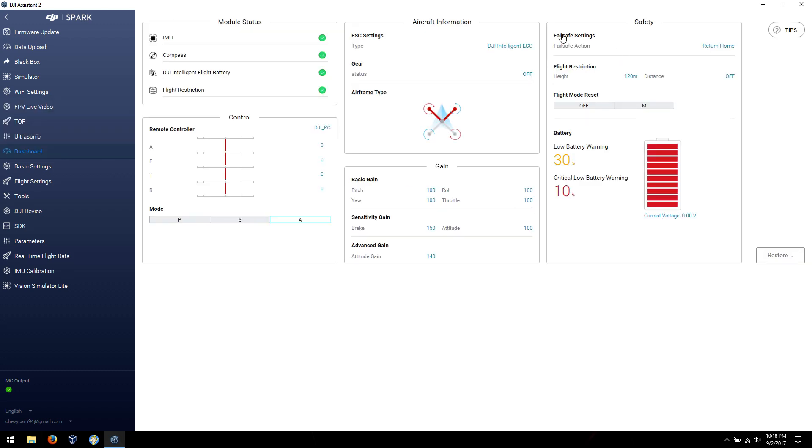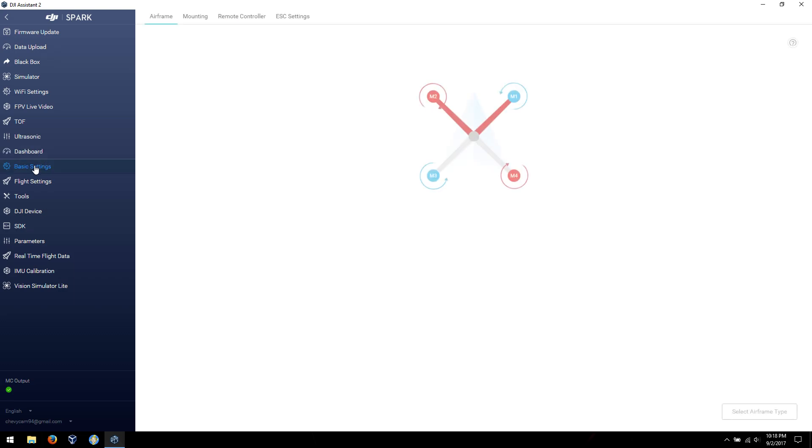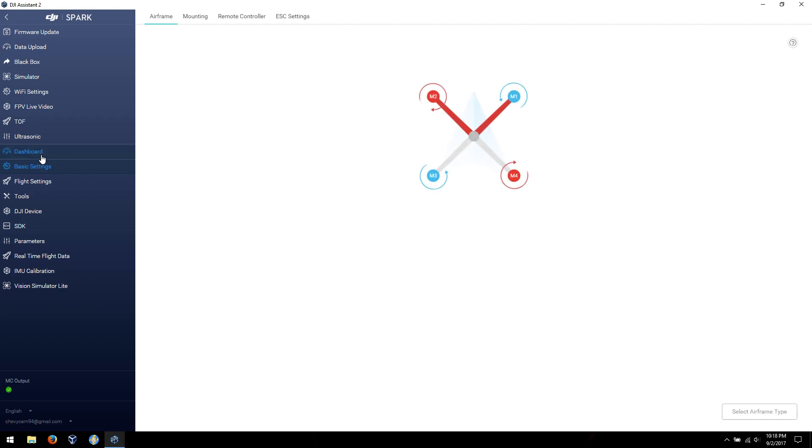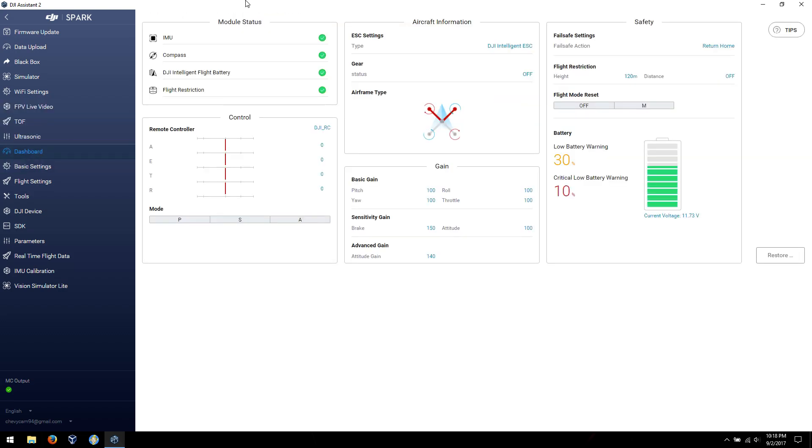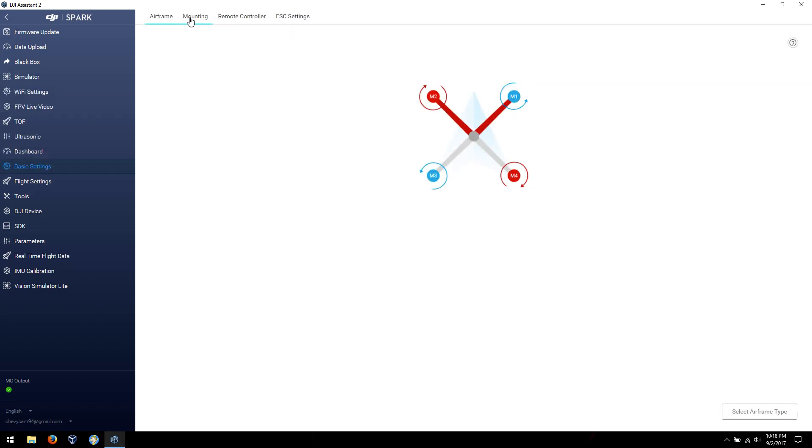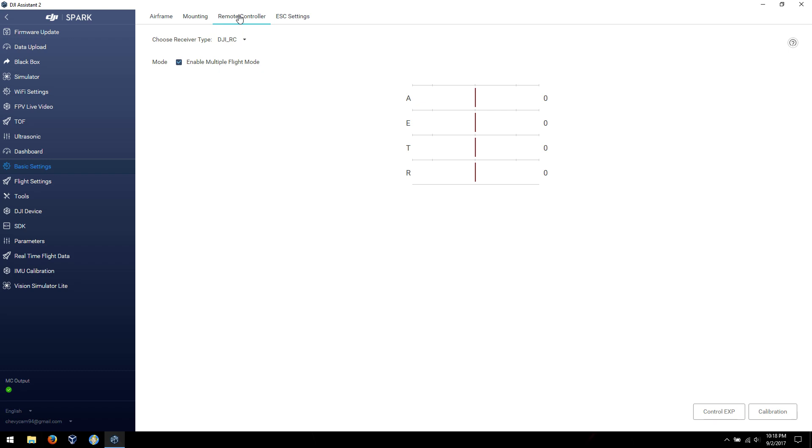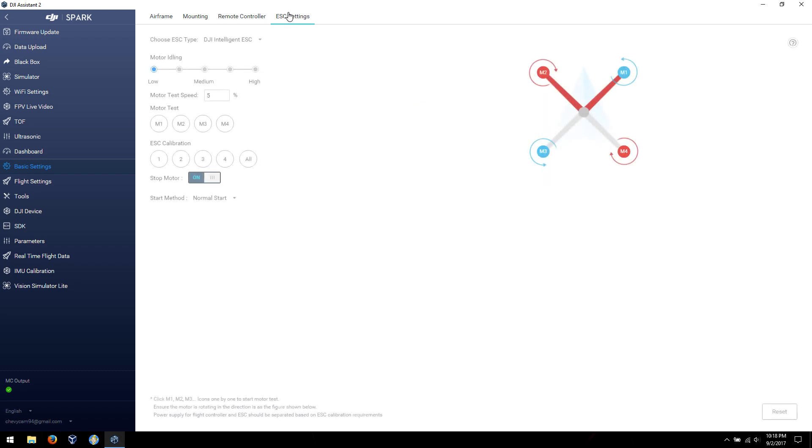Dashboard. I've got quite a few things in here. Everything's good. Okay, basic settings. And if you'll notice up here on the top, like on this page, there's no tabs. They're not really tabs, but it's kind of like an Android. So, here's your mountings, remote controller, the SC settings.